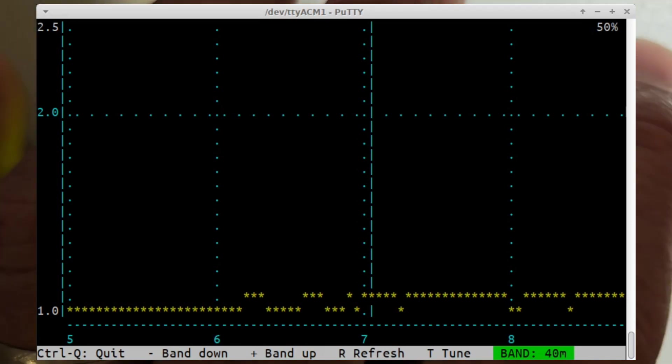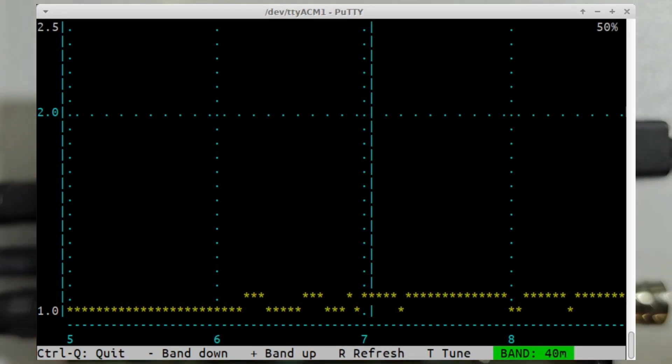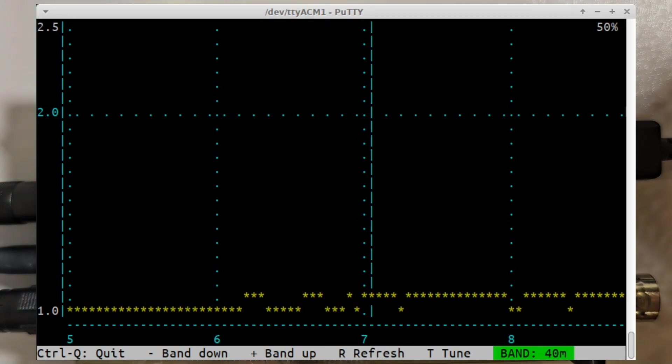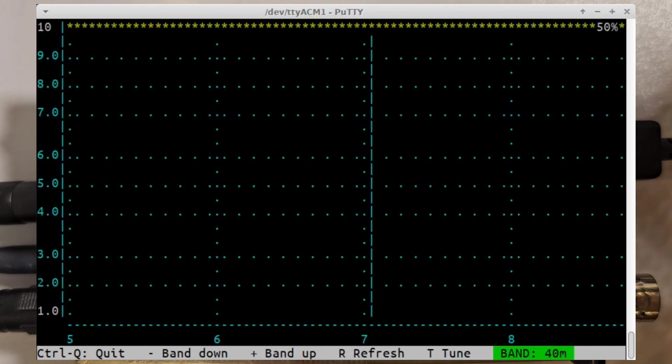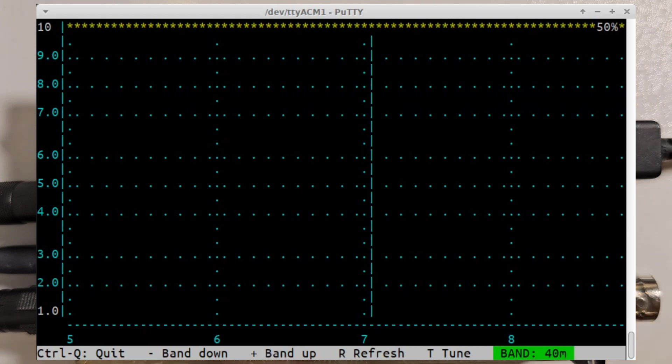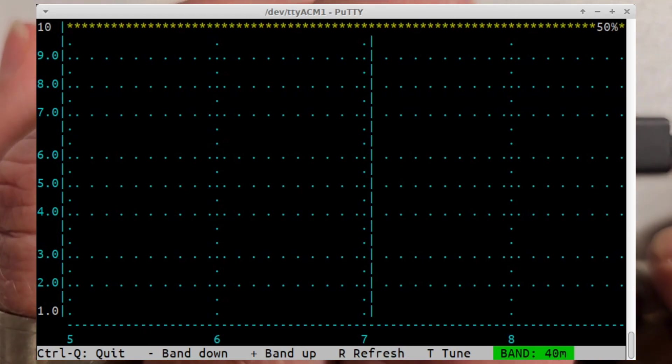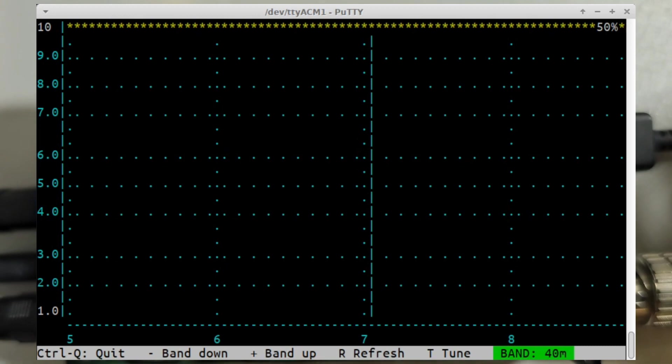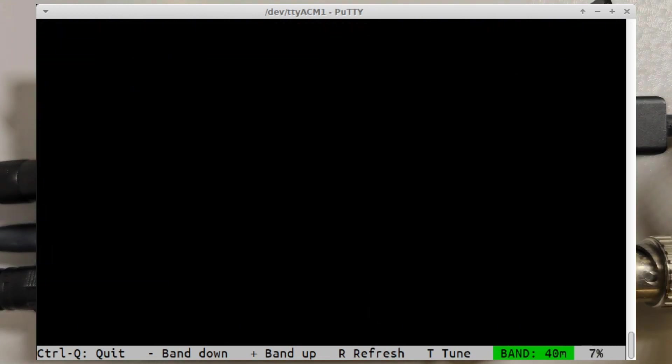If I go back to the antenna, well just for a laugh let me just do it with nothing at all connected. Press R for refresh. There you can see it's maxed out at an SWR of 10, which is the maximum I allowed it to record.